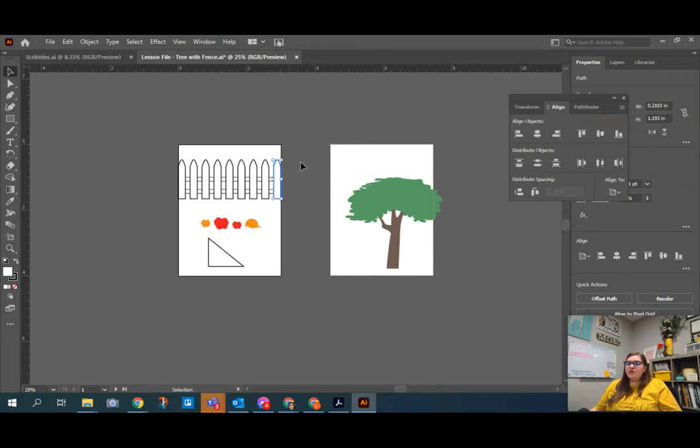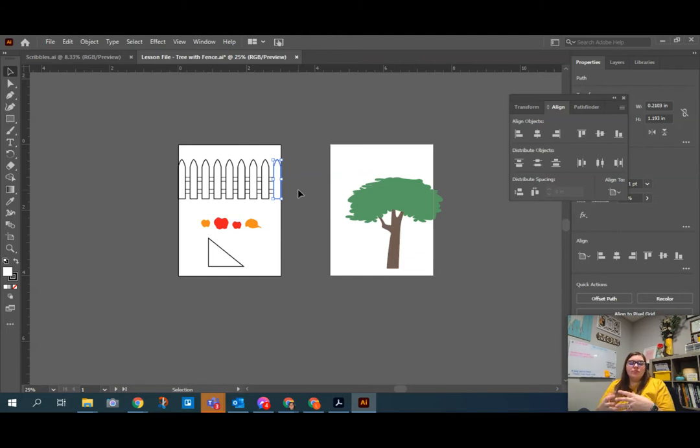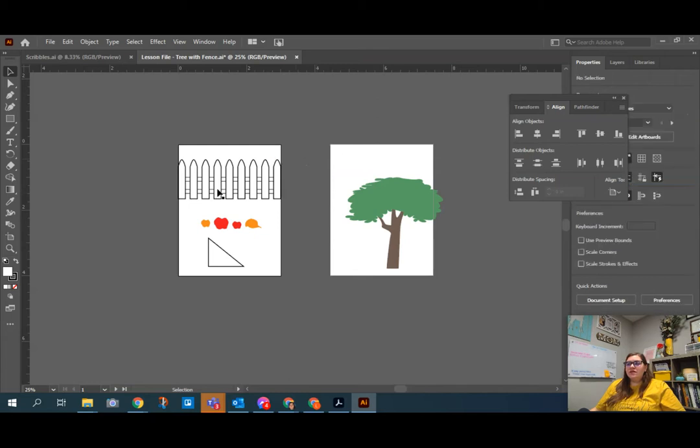So sometimes once you have something created, you want to keep those pieces together and not allow them to be moved by accident. And so you want them to act together like an object, but still be able to edit them individually. So what we can do is we can select all of the fence.